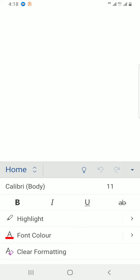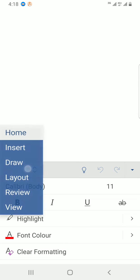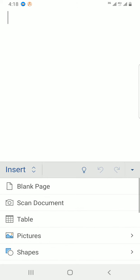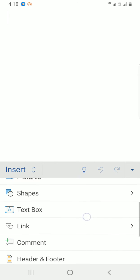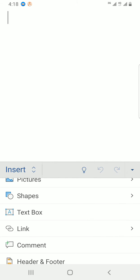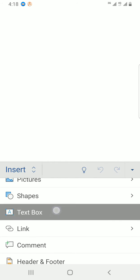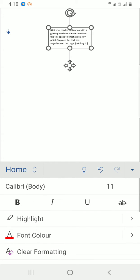So I will tap on Home, then select Insert. Now what I need to do is locate text box. Scroll down, see text box here, and I will tap on it.